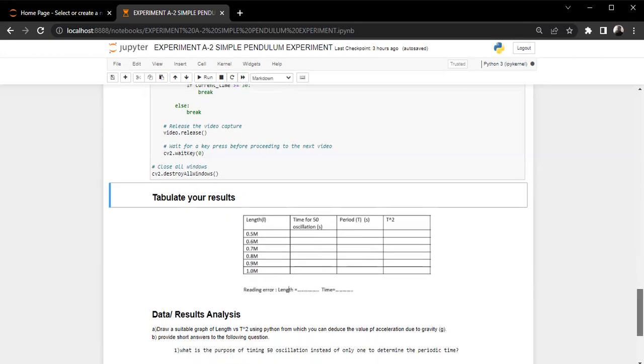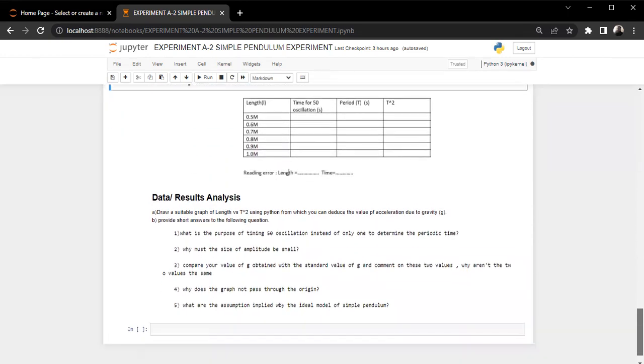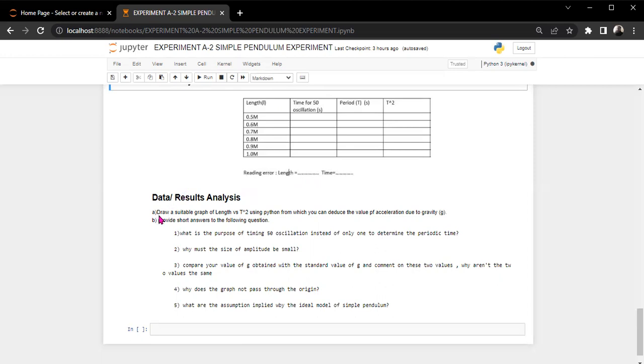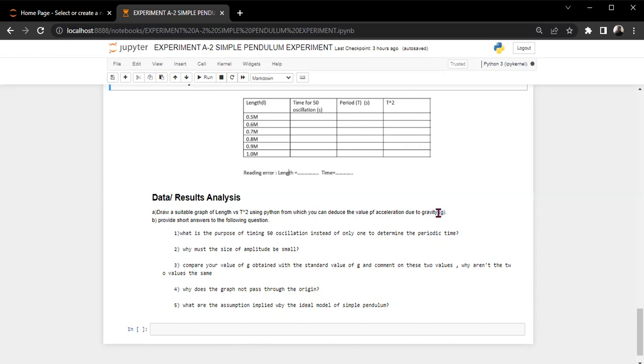Then students are required to analyze the data. And of course, when you are recording your data, make sure you indicate the reading error, that is the error in length and the error in time. Then on the part of analysis, you are supposed to draw a suitable graph of length versus t squared using Python, from which you can deduce the value of acceleration due to gravity g. And you'll be able to compare the value of gravity g with the standard value of gravity, and make a conclusion or implications why your value of gravity is maybe exact or above or below the standard one.